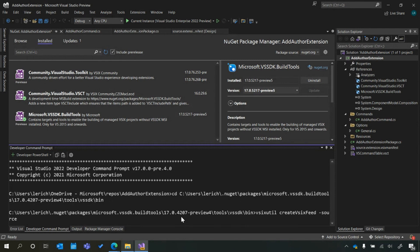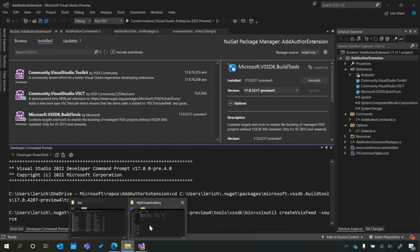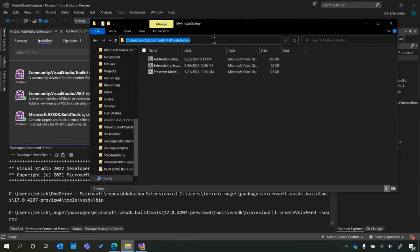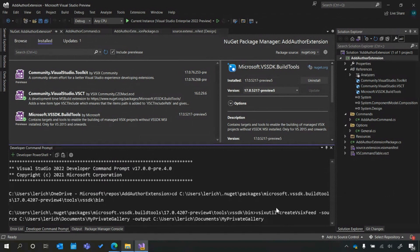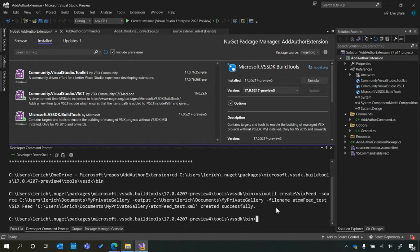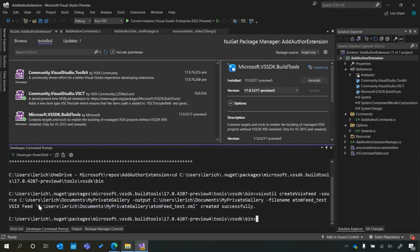Now I need to indicate the source — where is the XML getting its information from? In this case, I want the path for my private gallery folder that I made. Then indicate where I want the XML file to end up — I'd like it in that same folder. Then finally, let's name the XML "AtomFeed_test." It tells me that the feed has been created successfully and even gives me the path of the XML, which I'm going to copy now because we'll need it later.